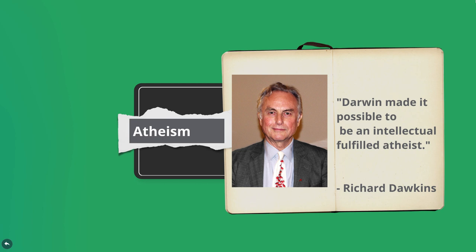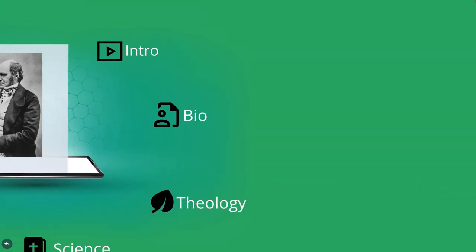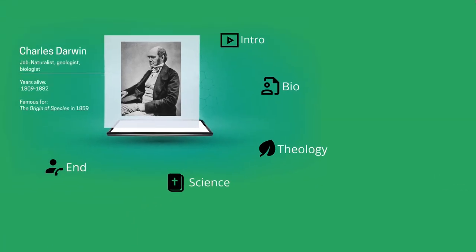In modern times, Dawkins has probably done the most to promote evolution as an atheistic alternative to religious belief in God. But was Darwin himself an atheist? And did he ever see his theory as an atheistic alternative to Christianity?